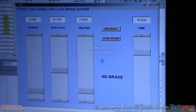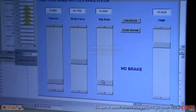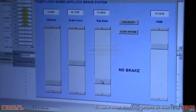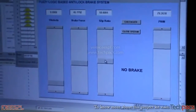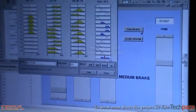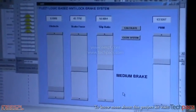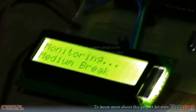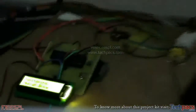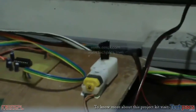Right now for these parameters, it was set to the no brake condition. If I increase the slip ratio a little bit and calculate the parameters accordingly, using the graph, now it says medium brake. As you can see on the LCD, medium brake is displayed and the speed of this motor has been decreased.